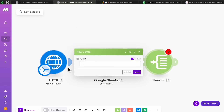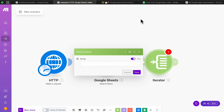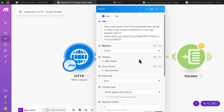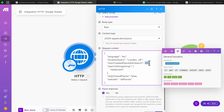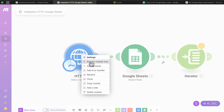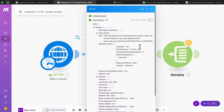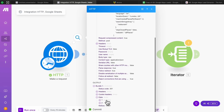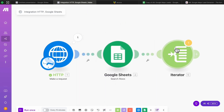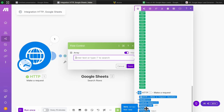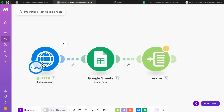Add another module — search for 'Iterator' inside Flow Control. We need to iterate through each extracted business from Google Maps to check whether it's already in the spreadsheet, and for this we need an array from the first step. First, click the first module, change the number of businesses to scrape to two in the request content, and right-click to run just that module. Once it runs, go to the Iterator module, find the 'data' array in the output, click it, and press Save — this will iterate through each result.